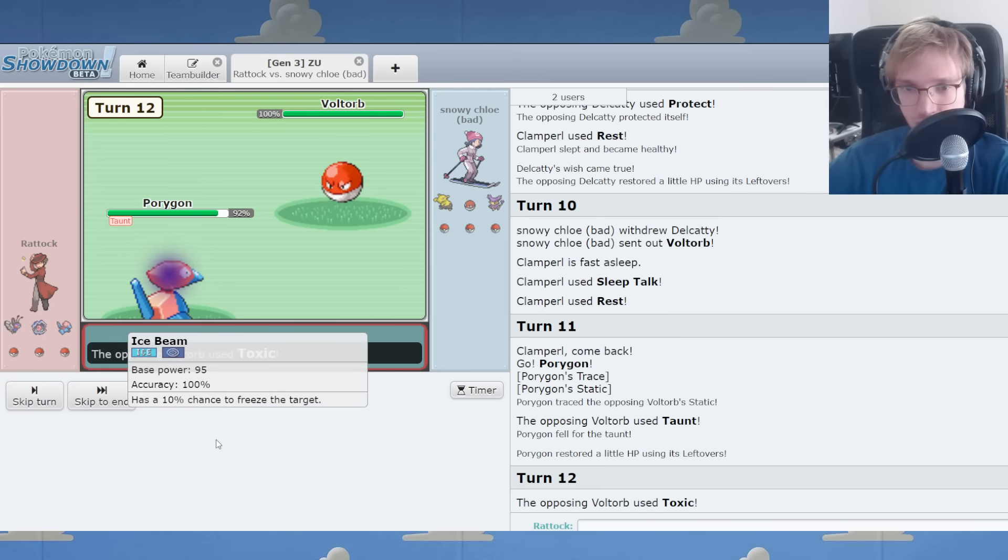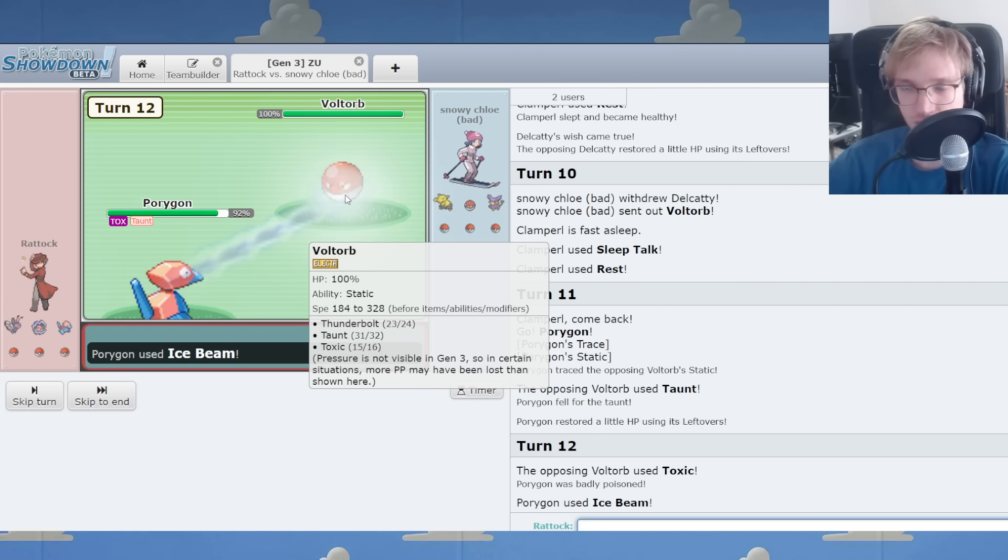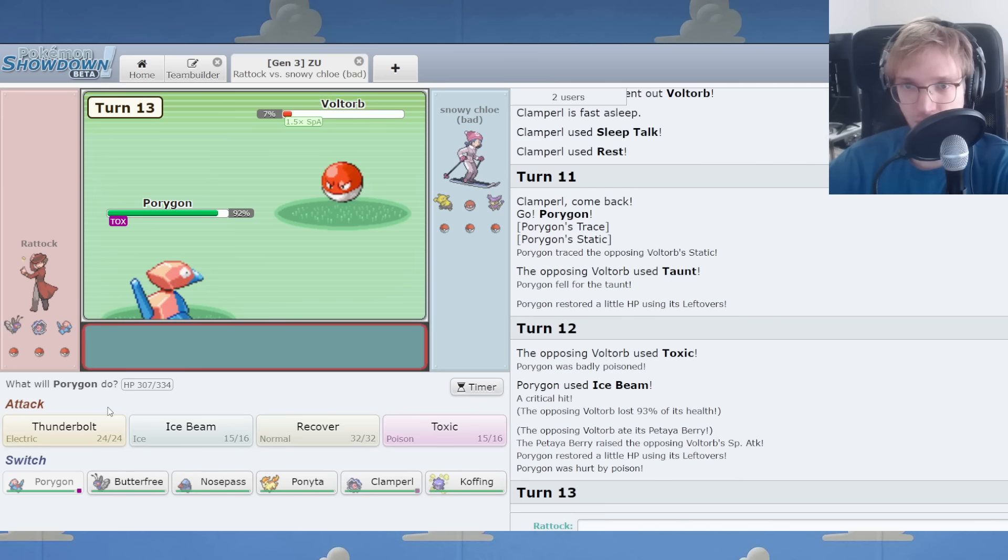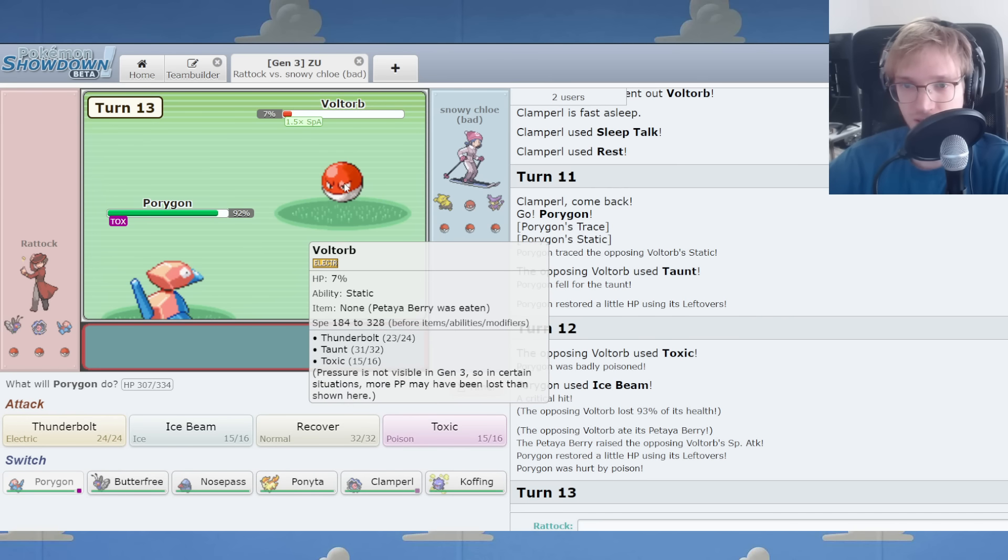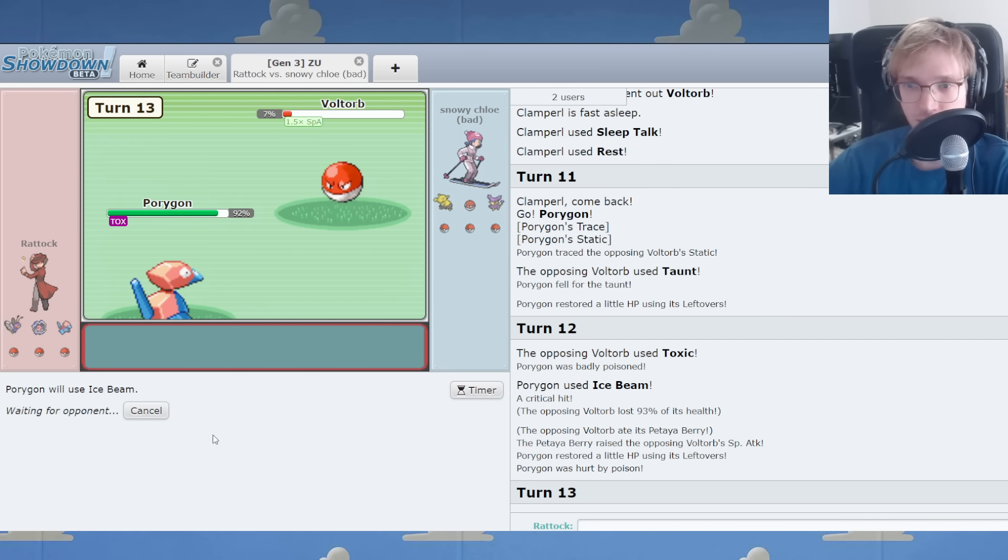Alright. Stay once. It's toxic on this. Toxic. Alright. I've gotten a critical hit. It's got a Pitaya Berry. Alright.